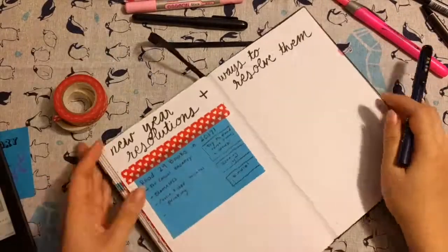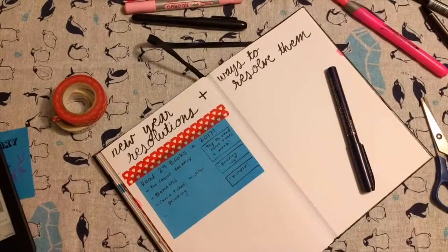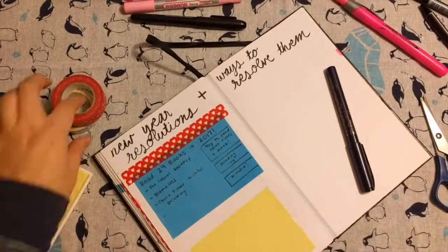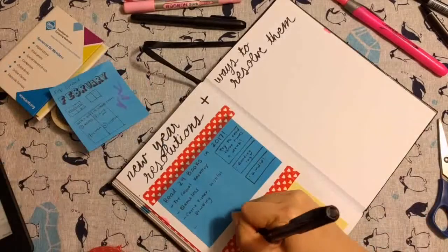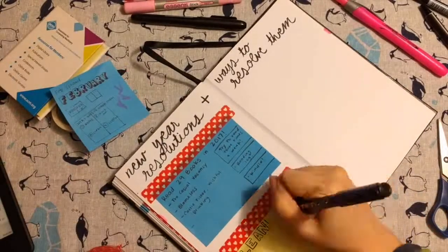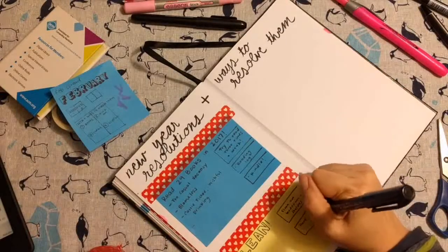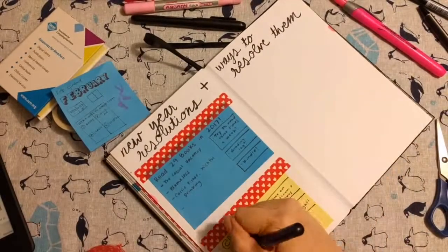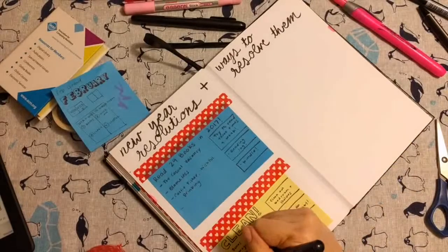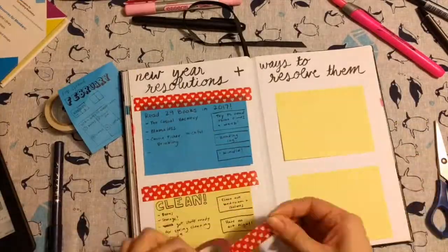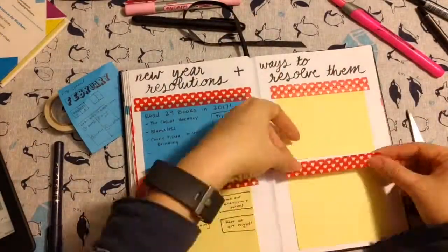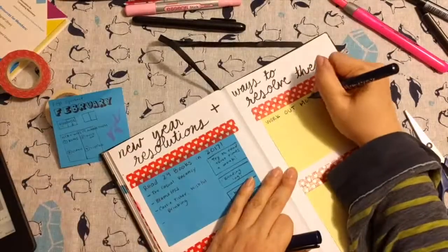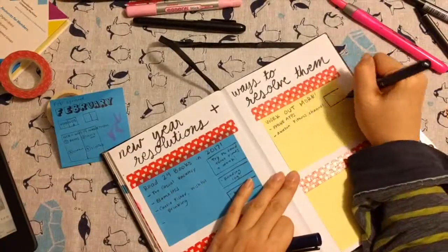And then on the right hand side I just add little tips for myself to help me achieve these goals. And these are only four of my resolutions for the year. I do have more but these are the ones that require some planning.